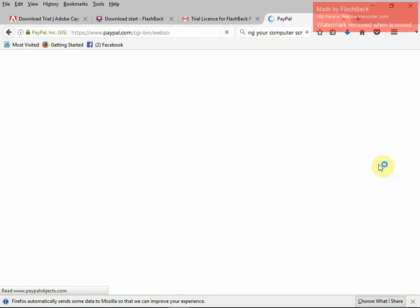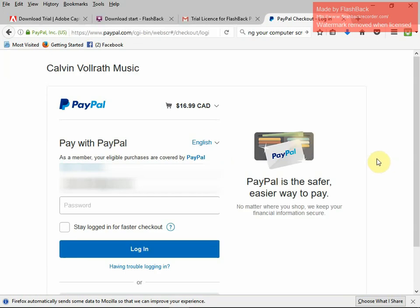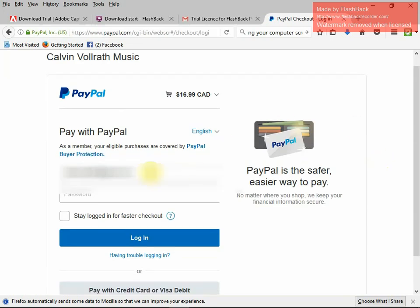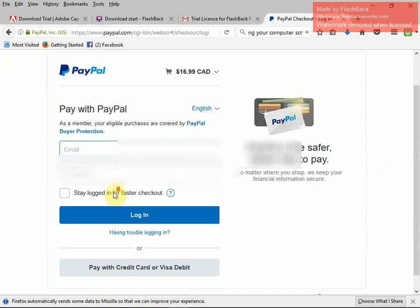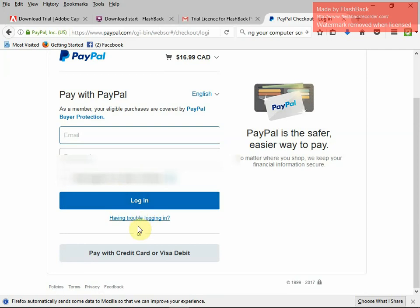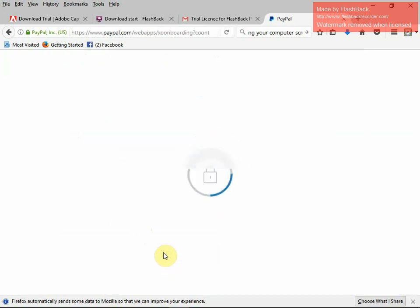Now we're going out to the checkout, and the checkout is called PayPal. This is a virtual bank used worldwide, very safe. If you have a PayPal account, you would sign in here with your email address and your password. If you don't have a PayPal account, scroll down to the bottom and pay with credit card or Visa debit. I'm going to click on that because I'm guessing that's what you're going to want to do.